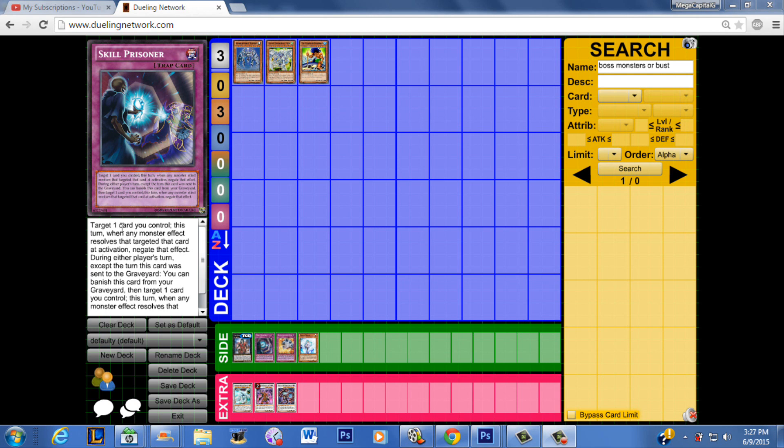And then Skill Prisoner will be able to negate the card that's targeting the Legendary Fisherman. That's important because if your opponent tries to use that Castel or they try and use a Giant Hand to negate the effect of a Legendary Fisherman, then this could obviously stop them and it can stop from the graveyard as well. So your opponent could have both of those cards and they could lose out to a single copy of Skill Prisoner.